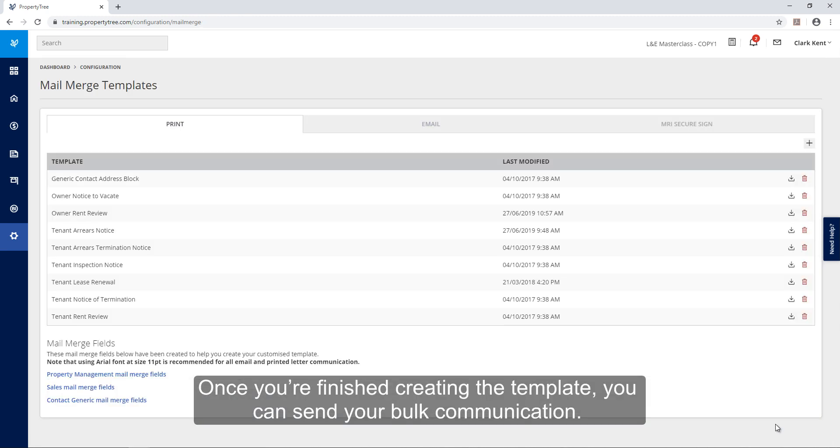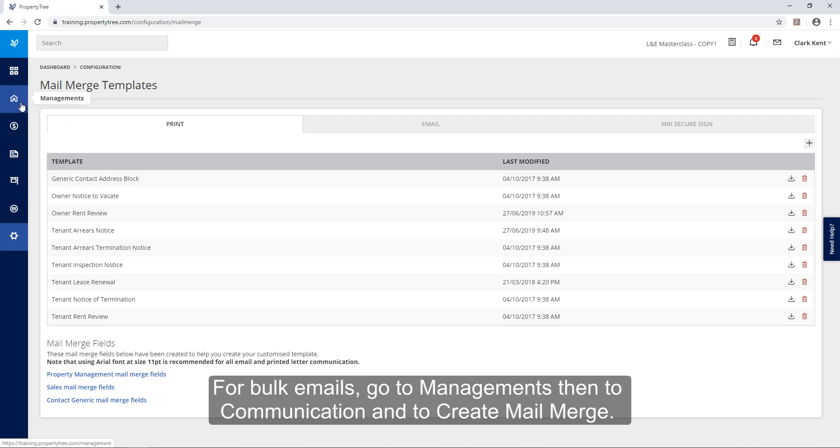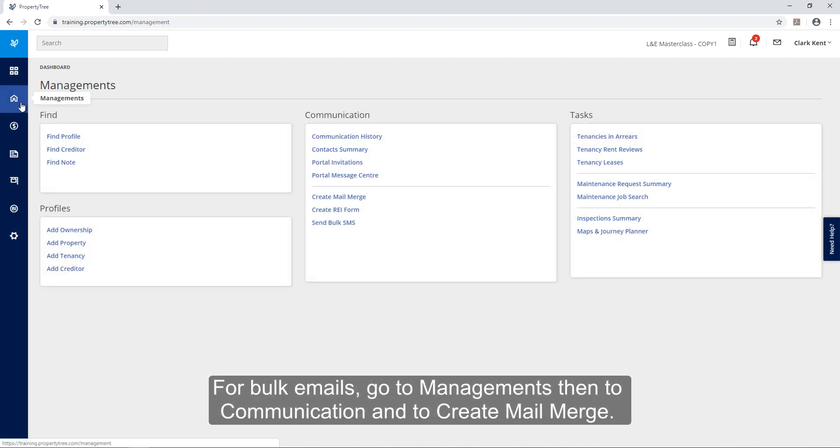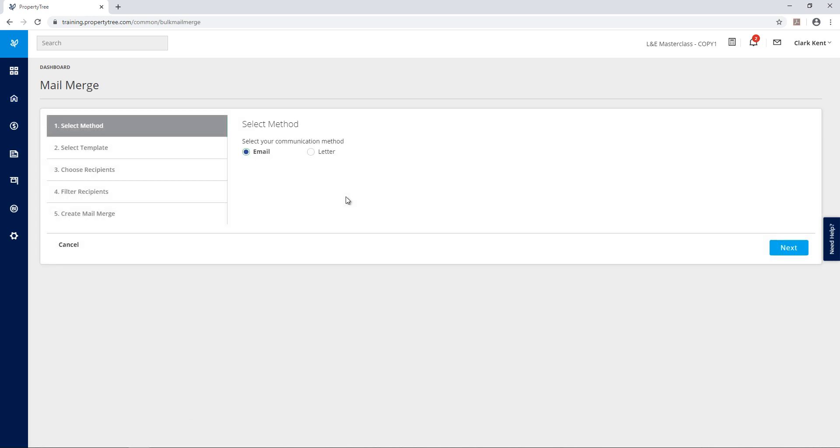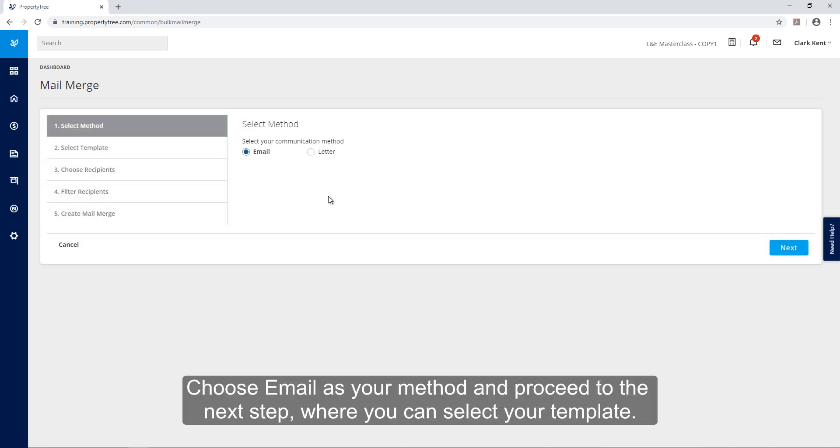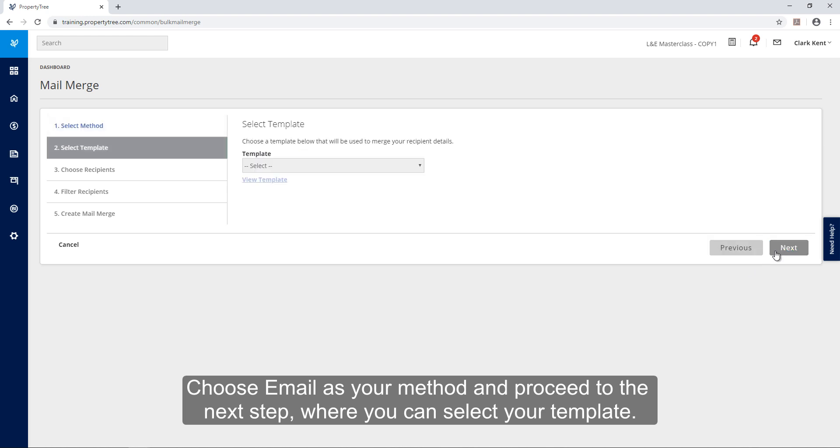Once you're finished creating the template you can send your bulk communication. For bulk emails go to managements then to communication and to create mail merge. Choose email as your method and then proceed to the next step where you can select your template.